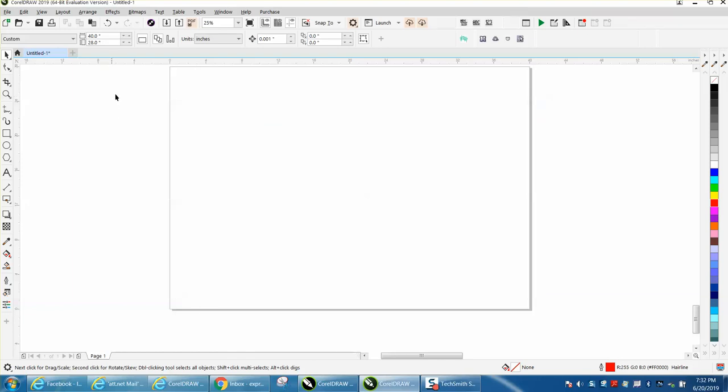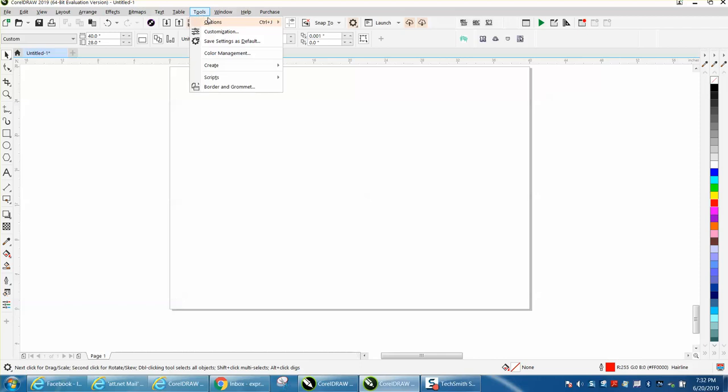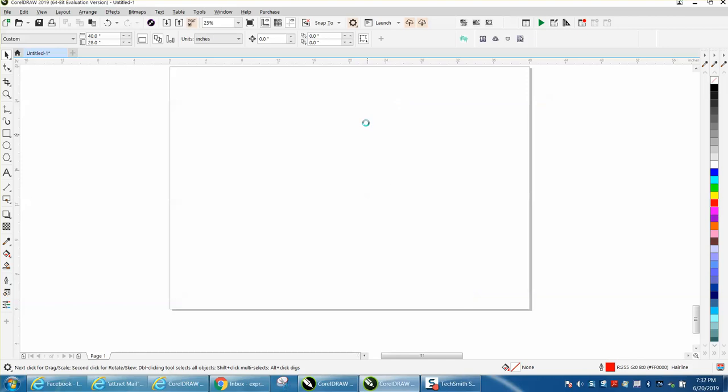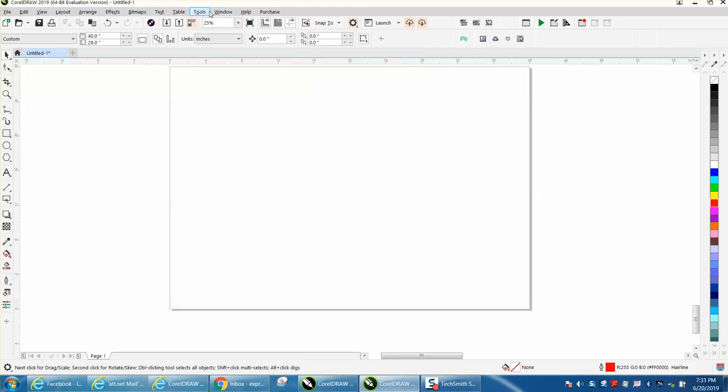Your nudge distance - if you type in that you want your nudge to be .001, which you would never do... Let's go back to Tools, Options, CorelDRAW, and let's change this to 2, and you can see now it made my nudge distance 0, even though it's .001.